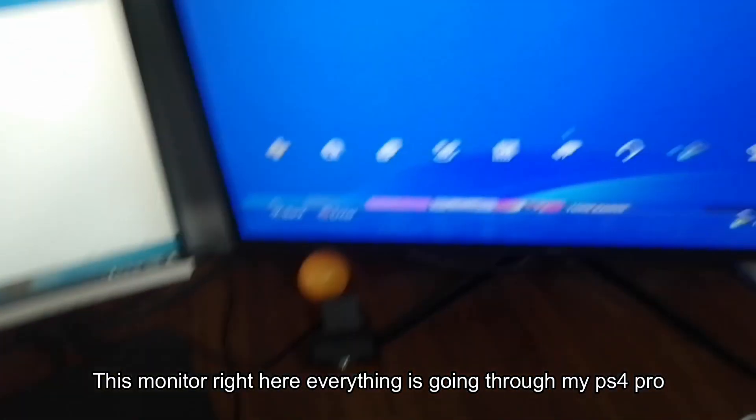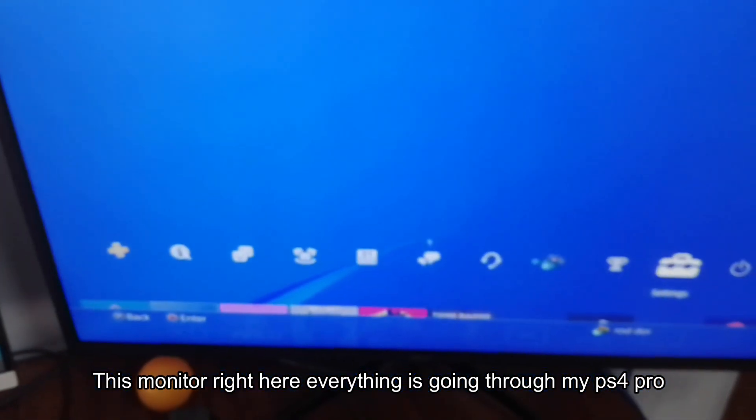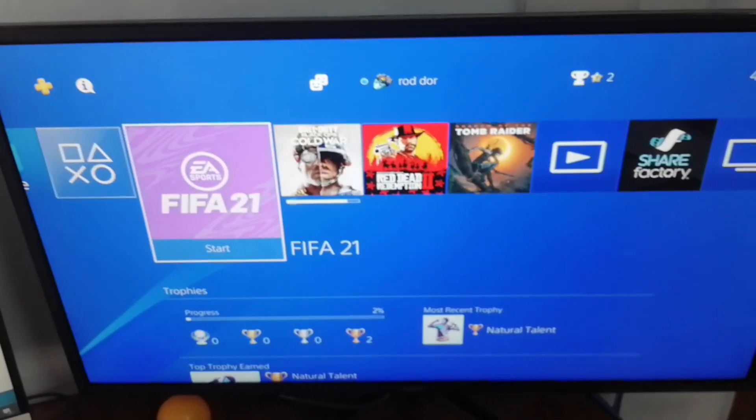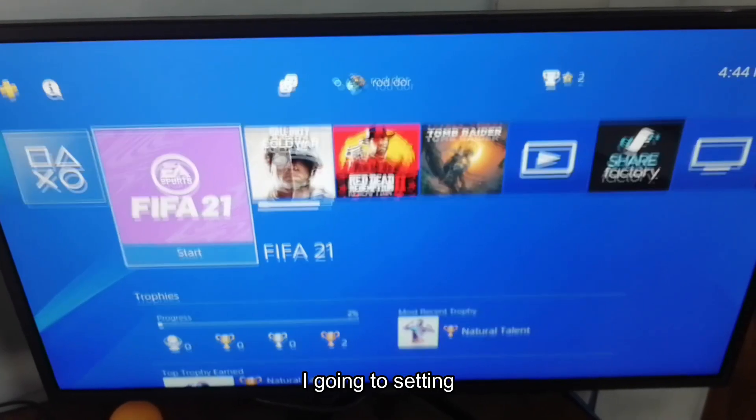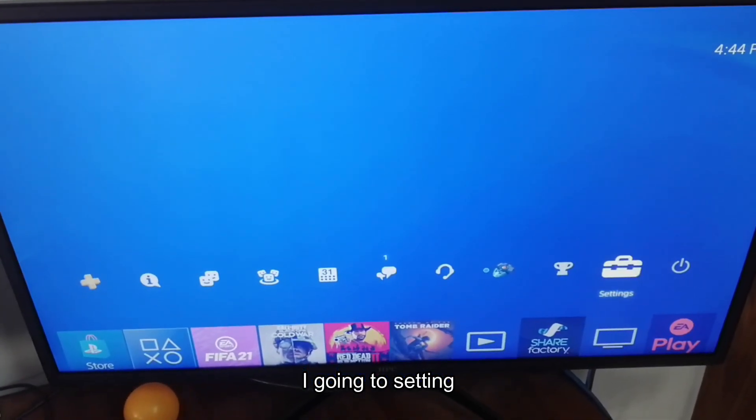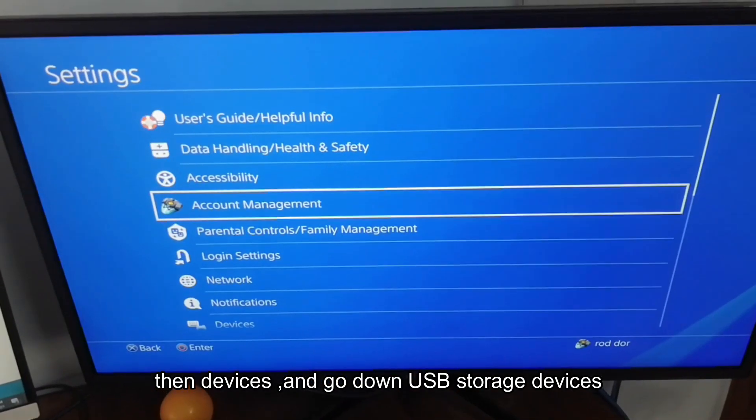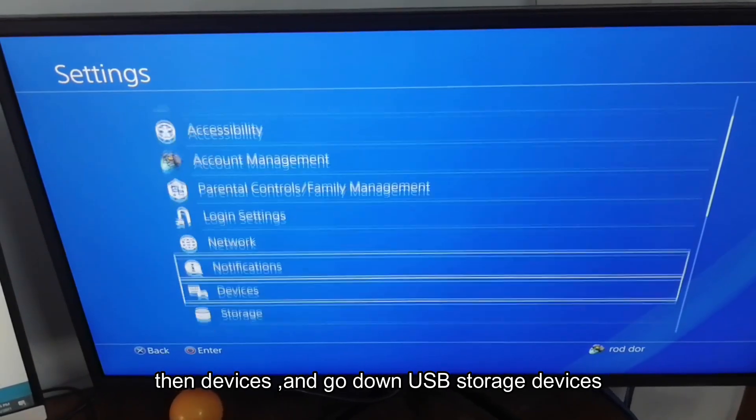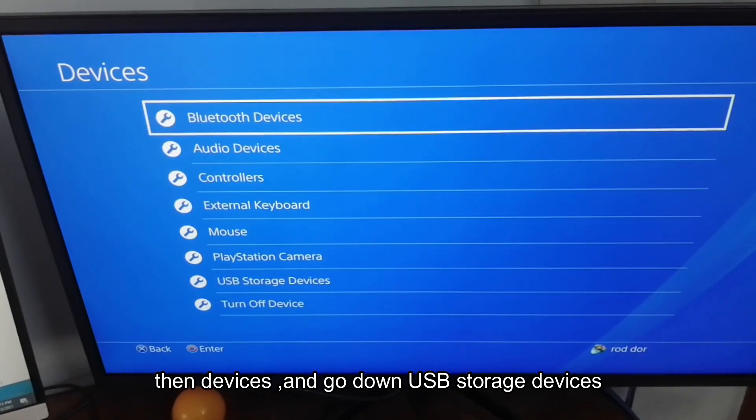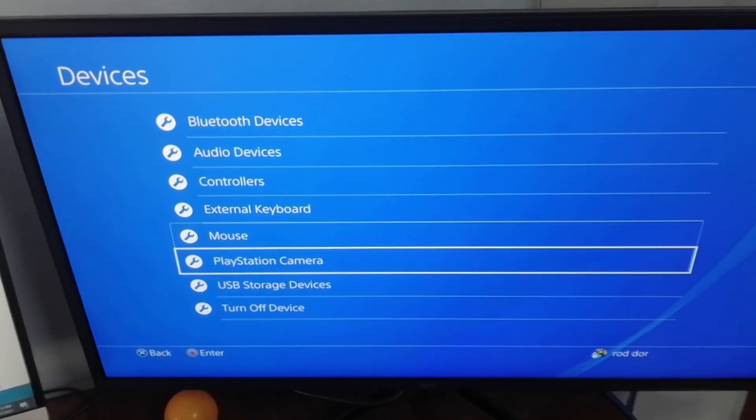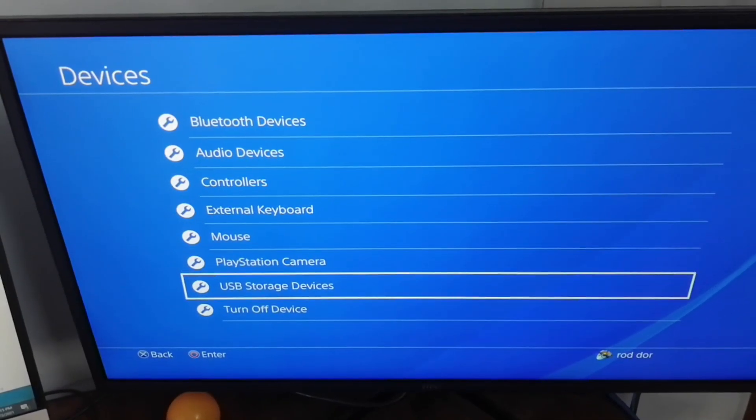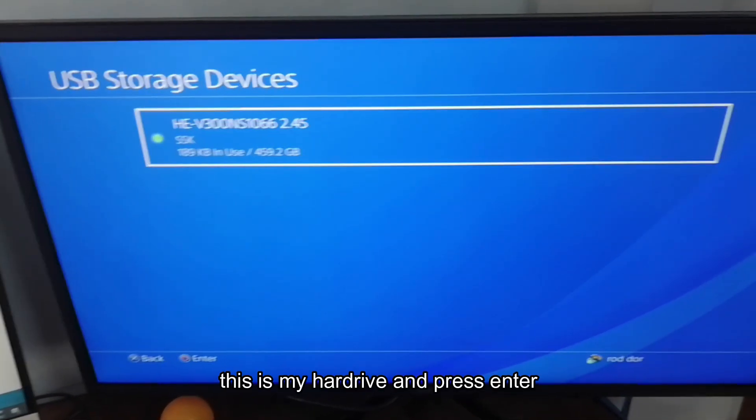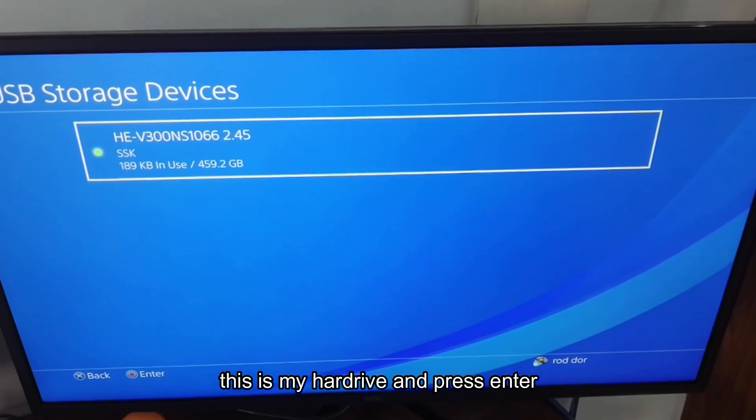This monitor right here, everything is going through my PS4 Pro. I'm going to settings, then devices, and go down to USB storage device. This is my hard drive. Press enter.